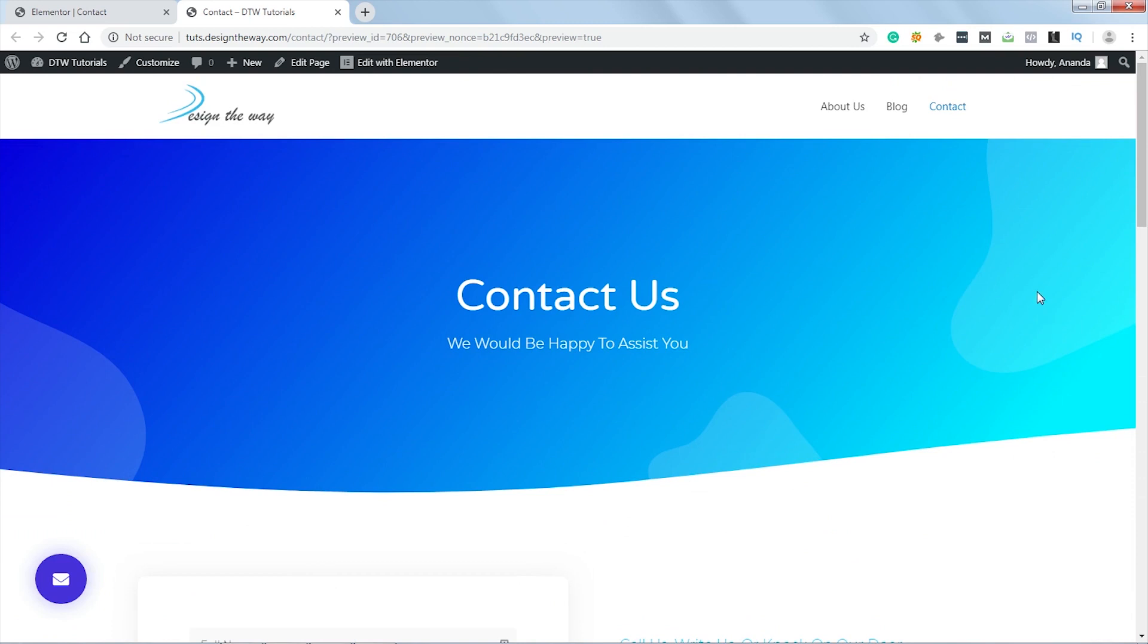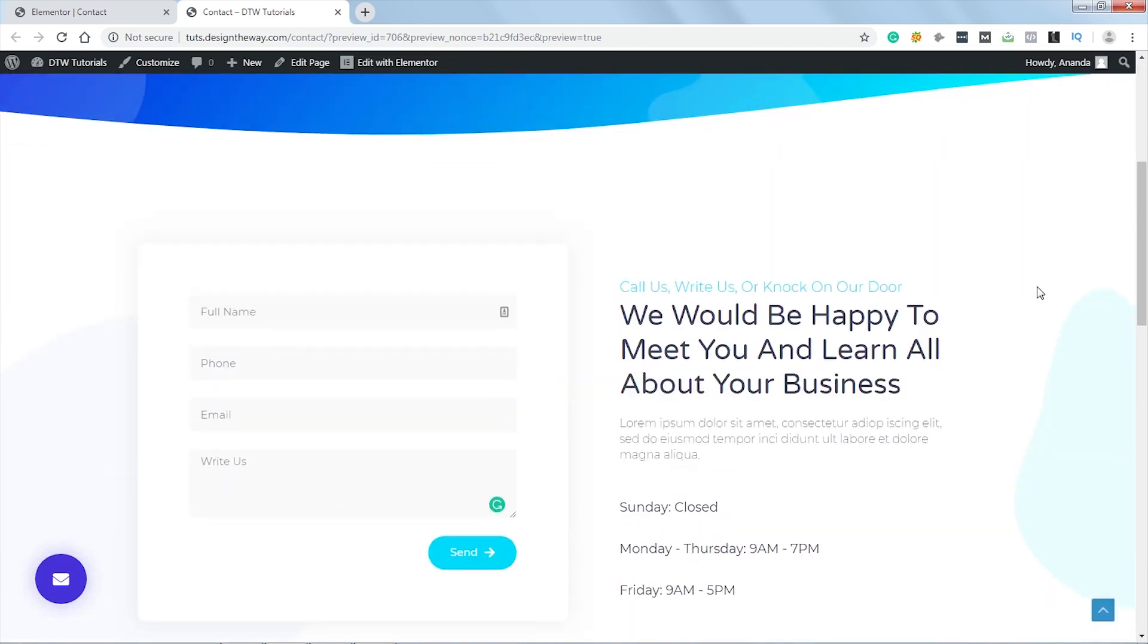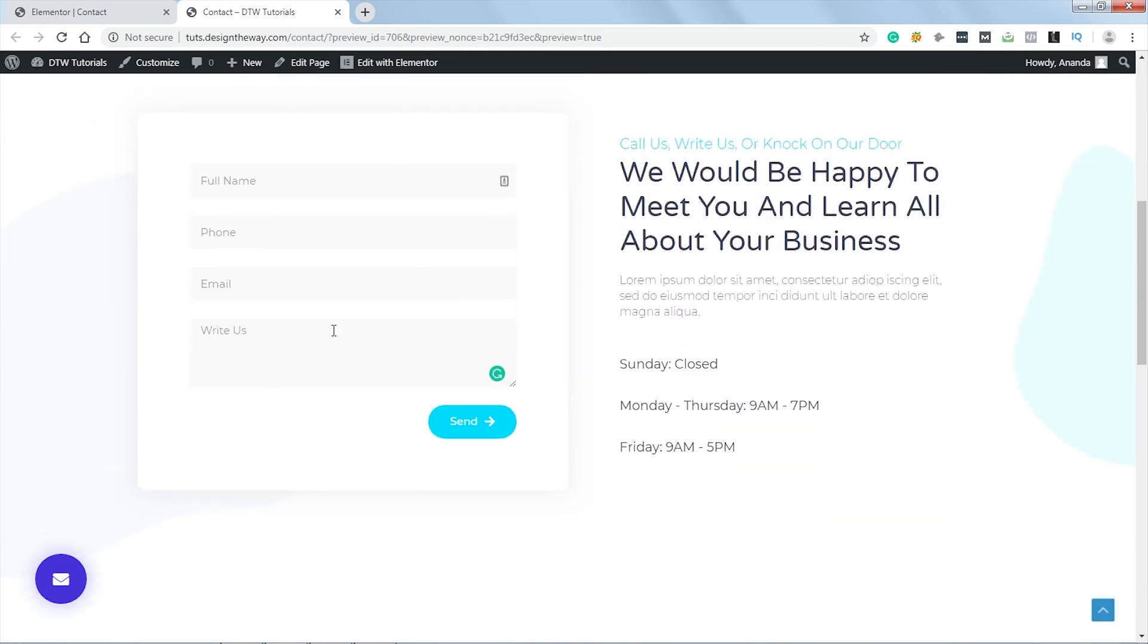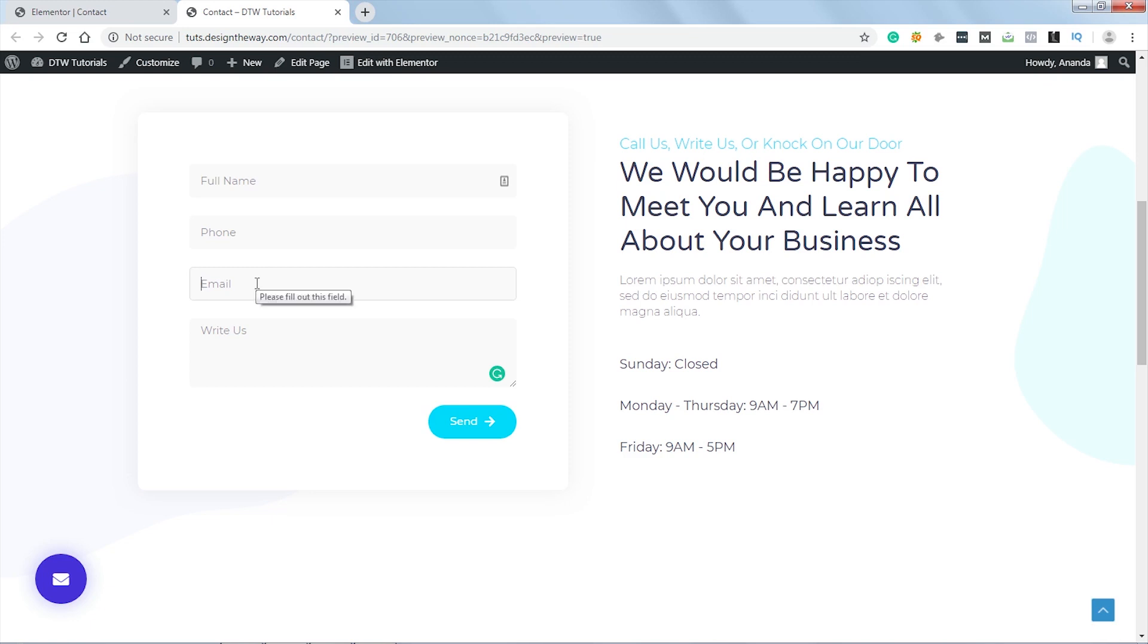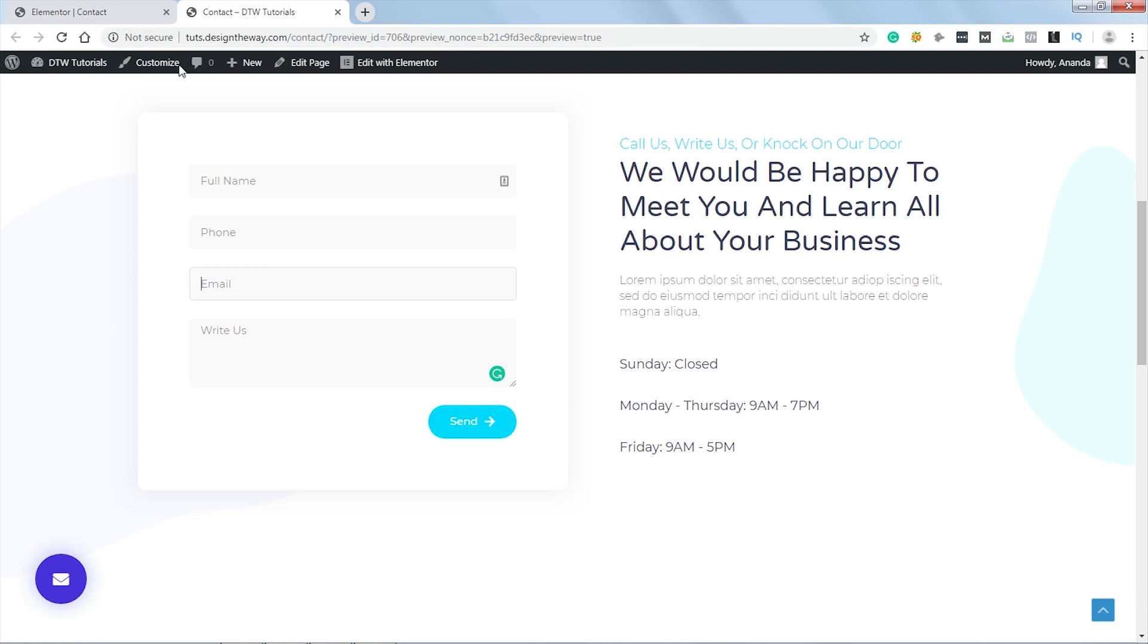But our main focus will be this contact form. Currently, it's a very standard looking form. If you click on any field, it does very standard behavior. What we are looking to achieve, once we click on a field, the label should shoot right up here. Much like what Gmail does right now. To make this happen, we need to tweak the form a bit. Let's get back to the editor.